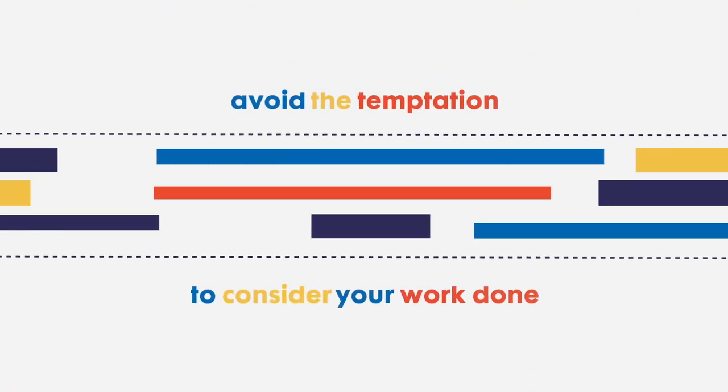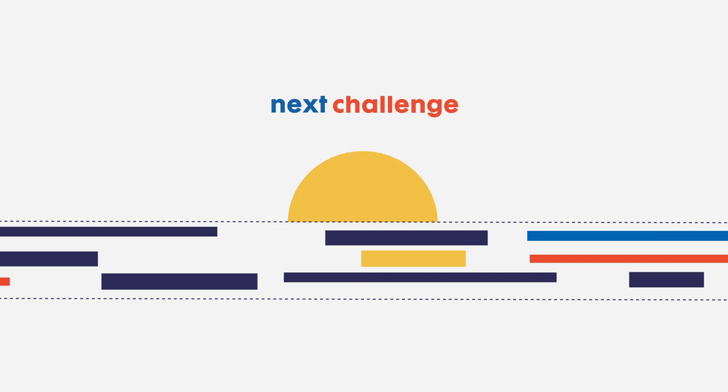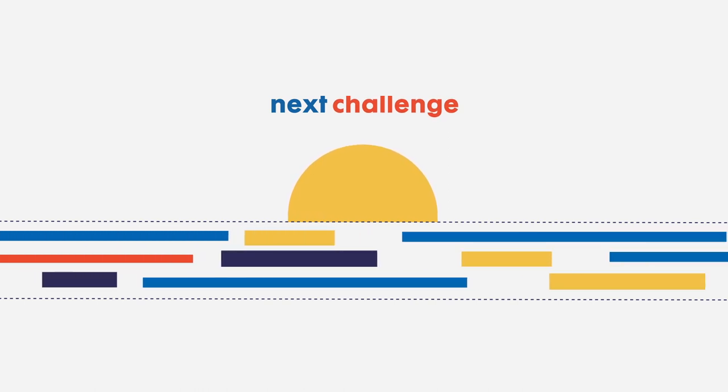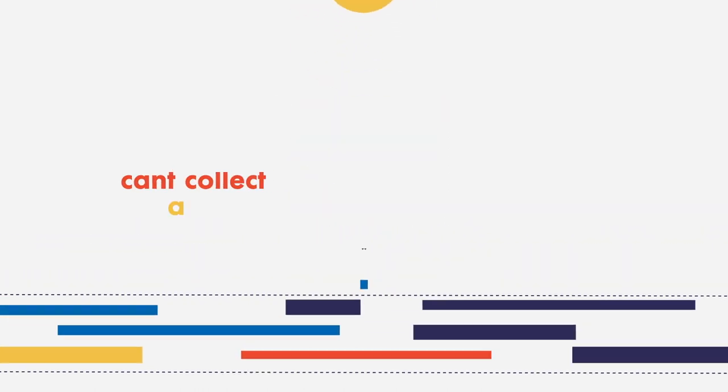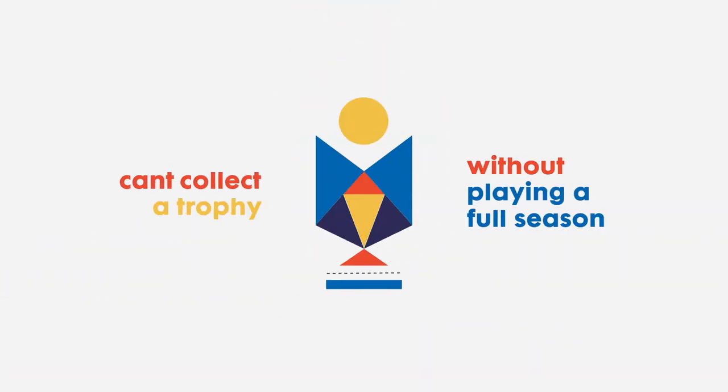Avoid the temptation to consider your work done and move on to the next challenge. After all, you can't collect a trophy without playing a full season.